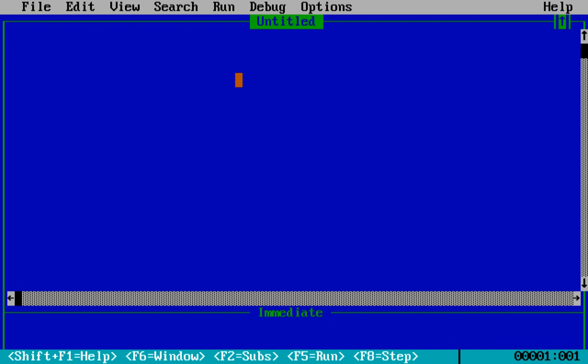So without wasting the time let's go deep into it. First we will just write CLS that's clean screen, then SCREEN 12 that is the required screen by us.